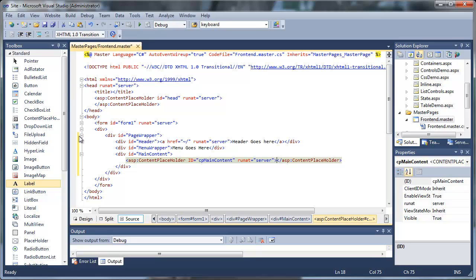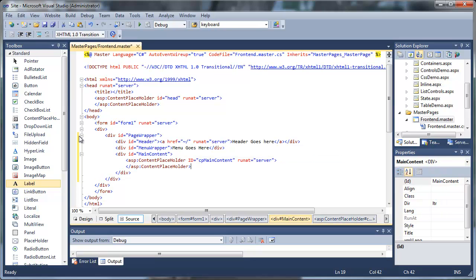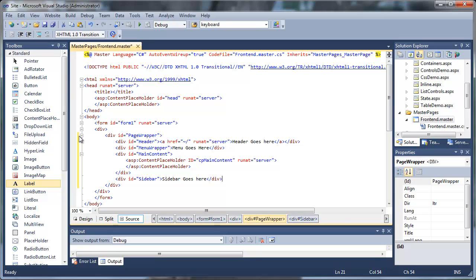We'll then go ahead and create our sidebar and our footer. I got one too many div tags in here, so I'm going to clean those out real quick.